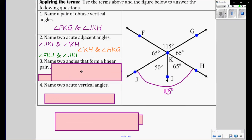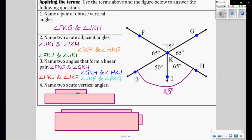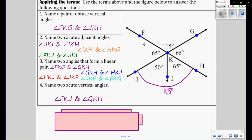Next: name two angles that form a linear pair. Linear — think of line, line equals 180. So we have these two angles, and we also have JKH and TKH. And also you can have those two with this, and these two with that. Name two acute vertical angles — vertical means opposite. We already named the obtuse ones. So we have angle FKJ and angle GKH — they're acute, the smaller ones which are less than 90.